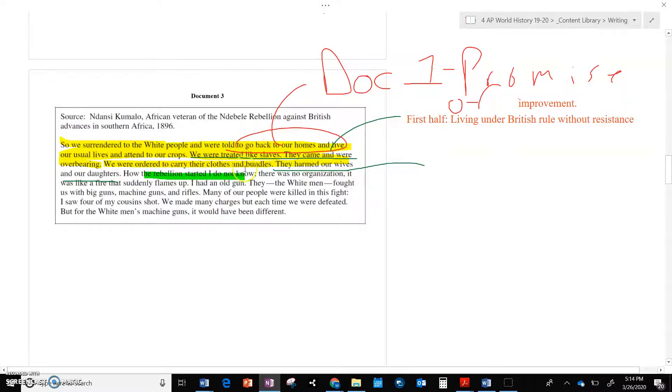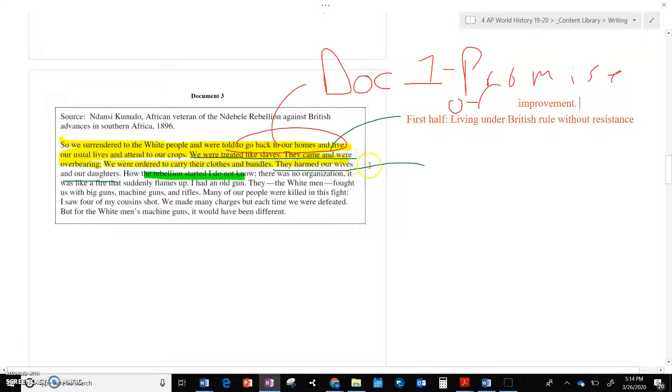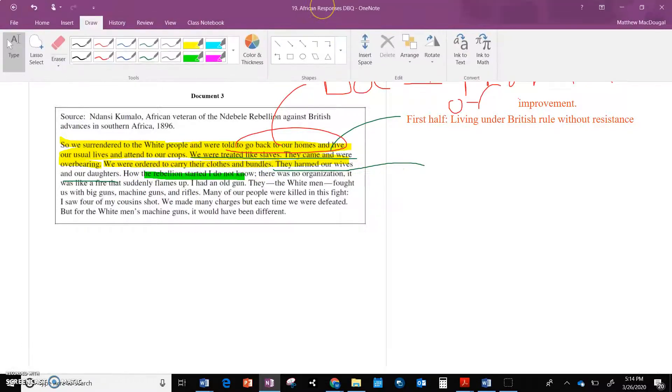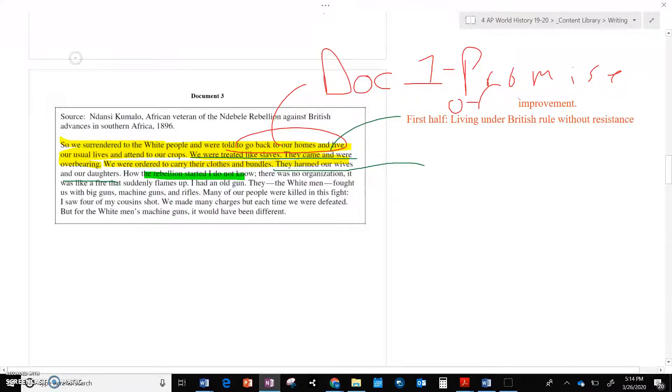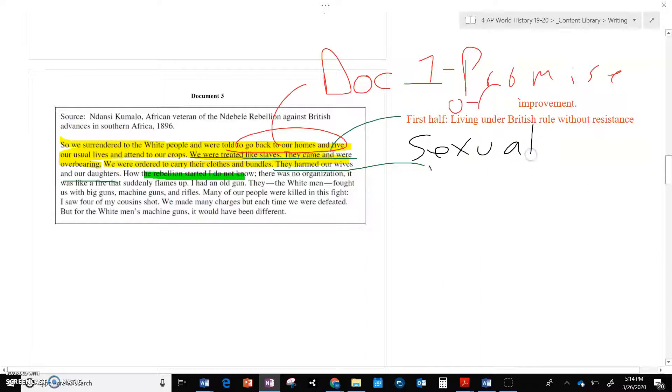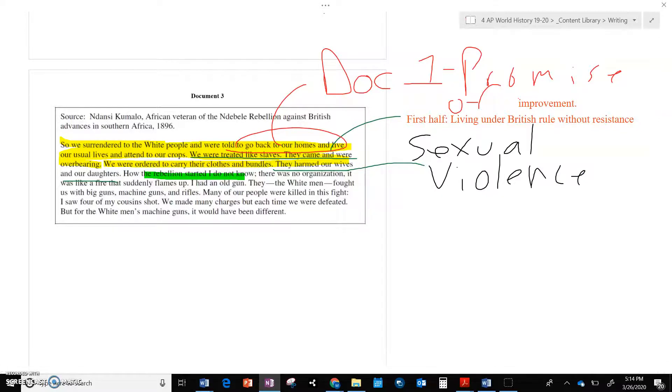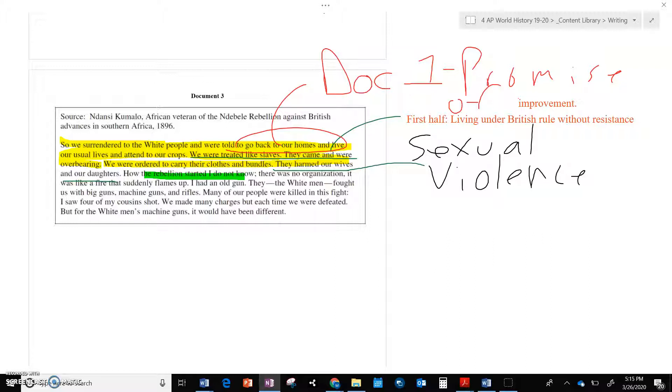We were treated like slaves. They came more overbearing. We were ordered to carry their clothes and bundles. They harmed our wives and daughters. So there's some kind of, you know, obviously there's some sexual violence going on here against women, which is a recurring theme throughout history. Especially when one group dominates another, unfortunately, women become victims of rape as a way of showing dominance over the other people.